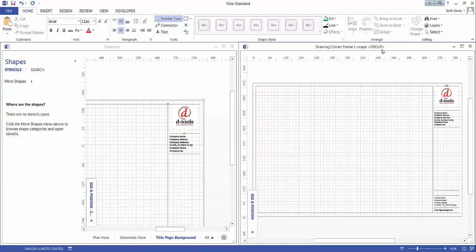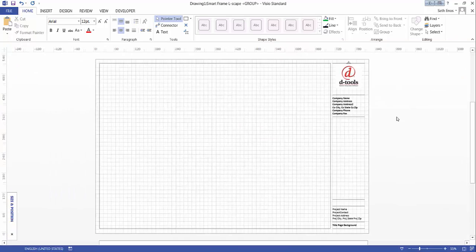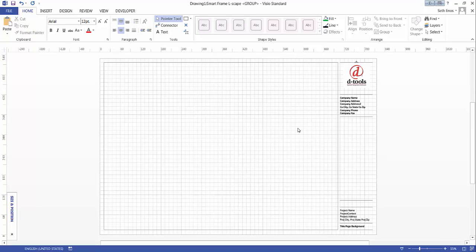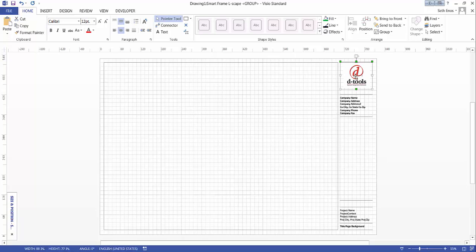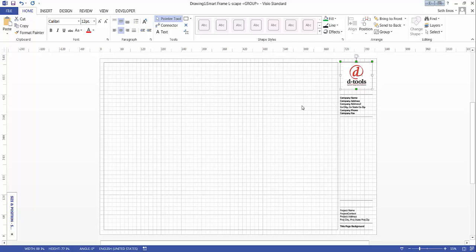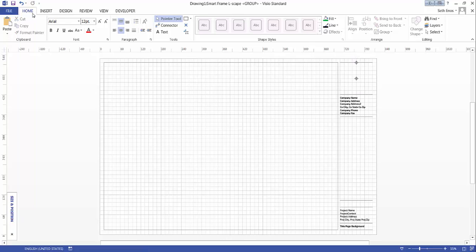Over here you can see the name of this, it's the group. Go ahead and expand that, and now when you click it's going to select things individually in here. In my example here I'm going to just delete this logo and replace it with a company logo.